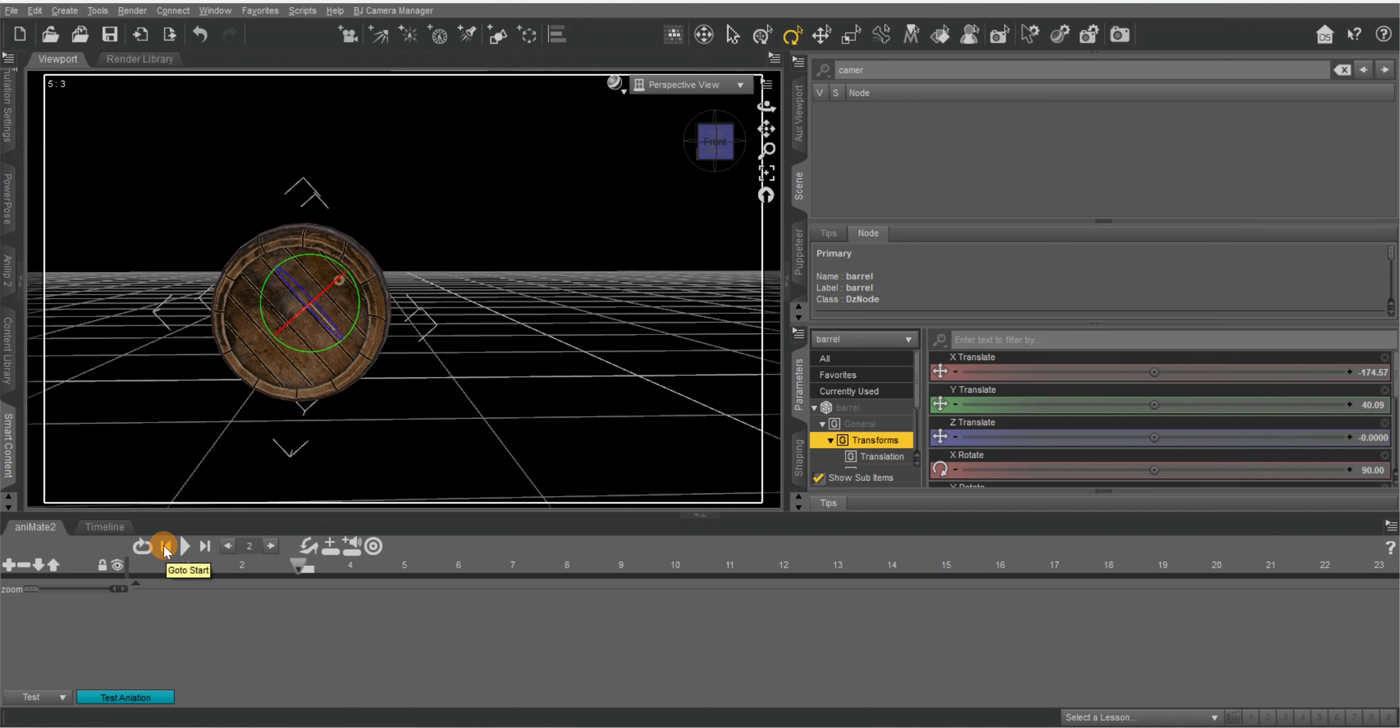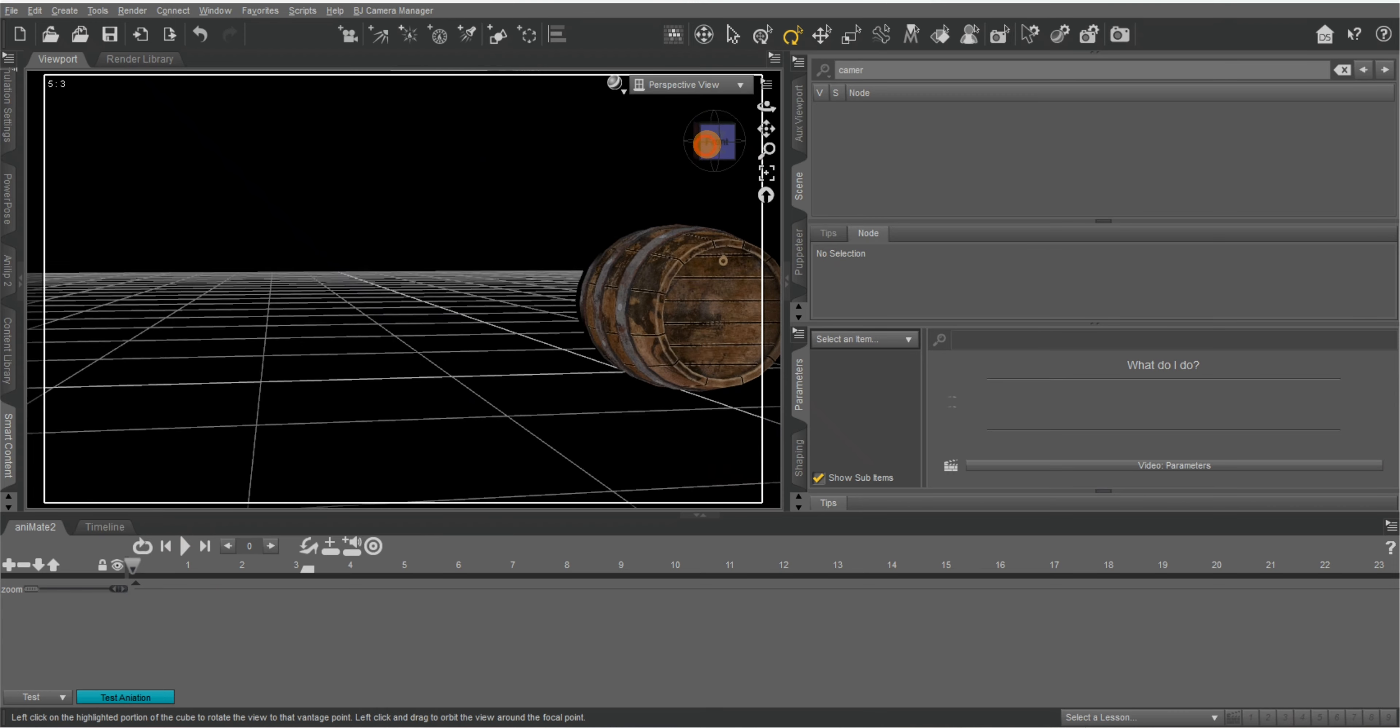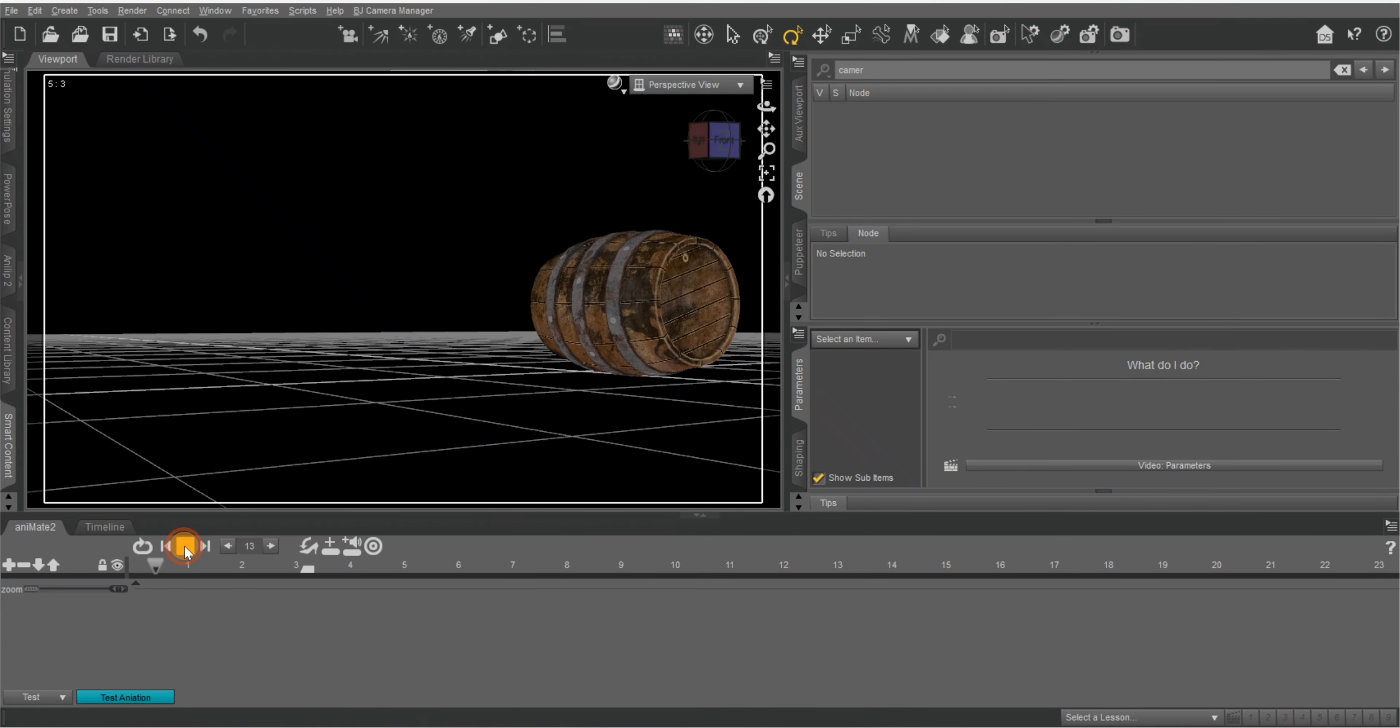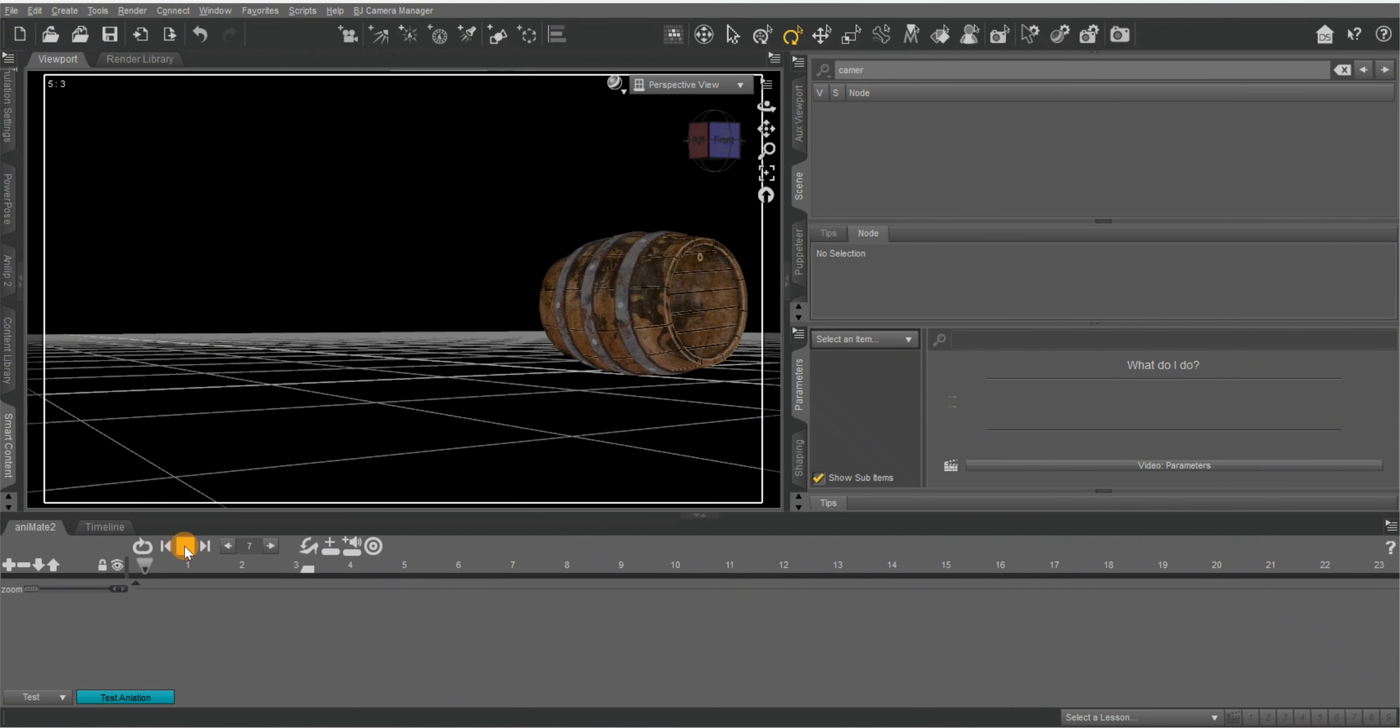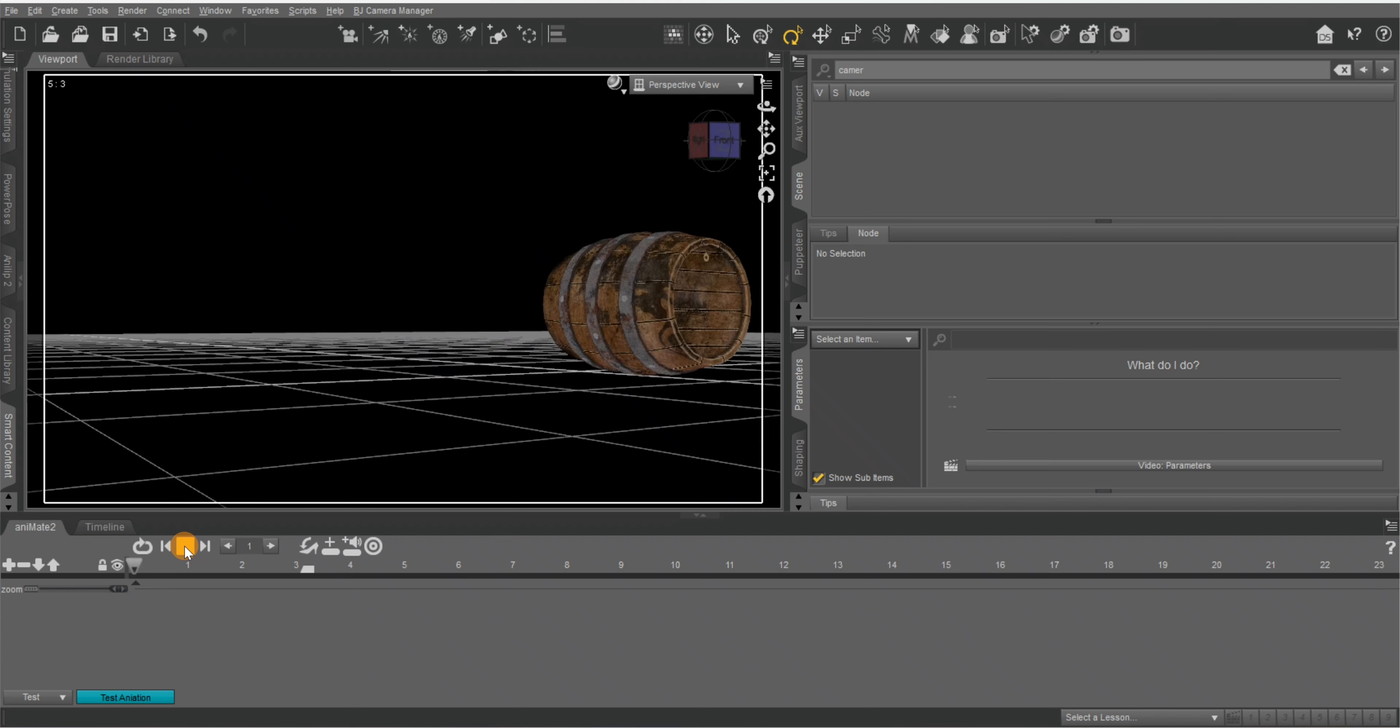Now if we hit this for it to go back, it should be rolling. Let's give it a nice angle. Hit play. And that's how simple it is. Hopefully this video was helpful.